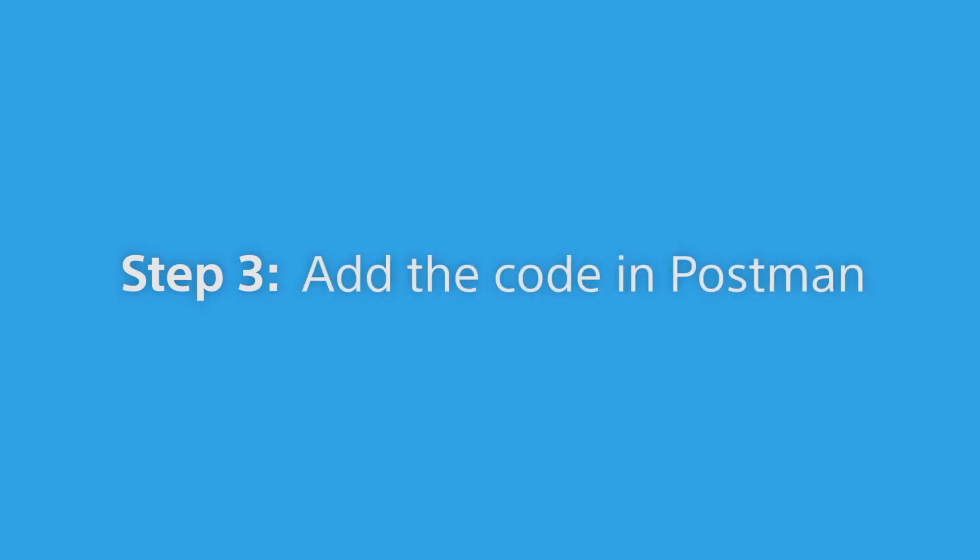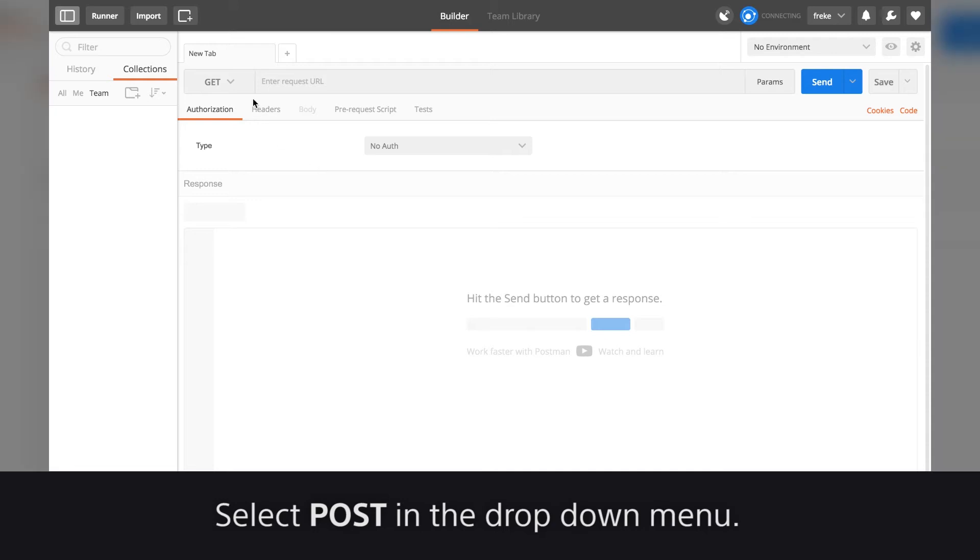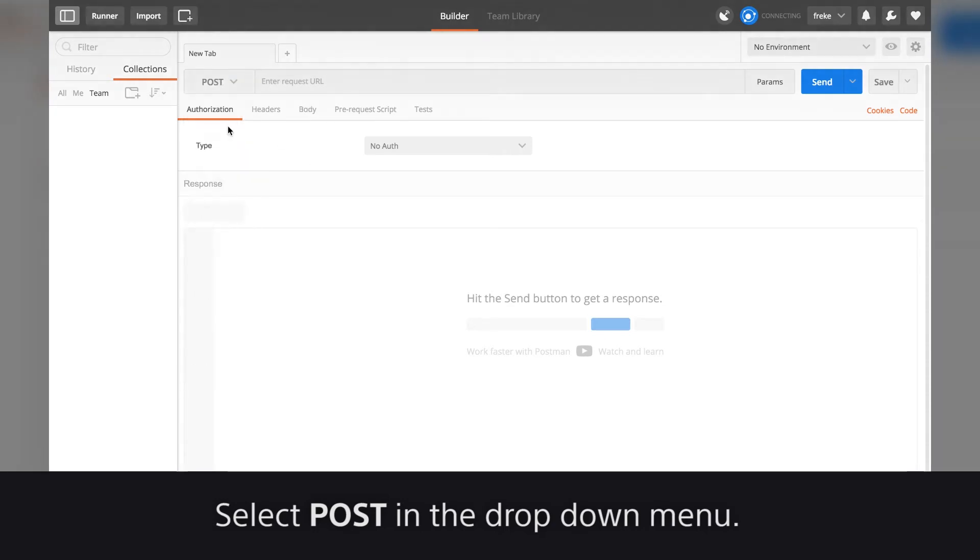Step 3: Add the code in Postman. Select Post in the drop-down menu.